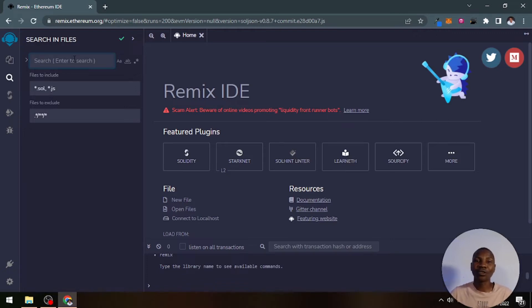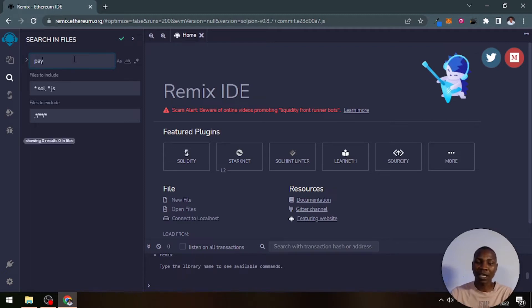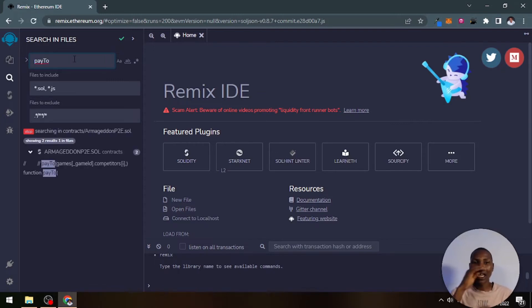It will search every smart contract that you've created and spot wherever the keyword is found. For example, let me search for 'pay tool' and click enter.